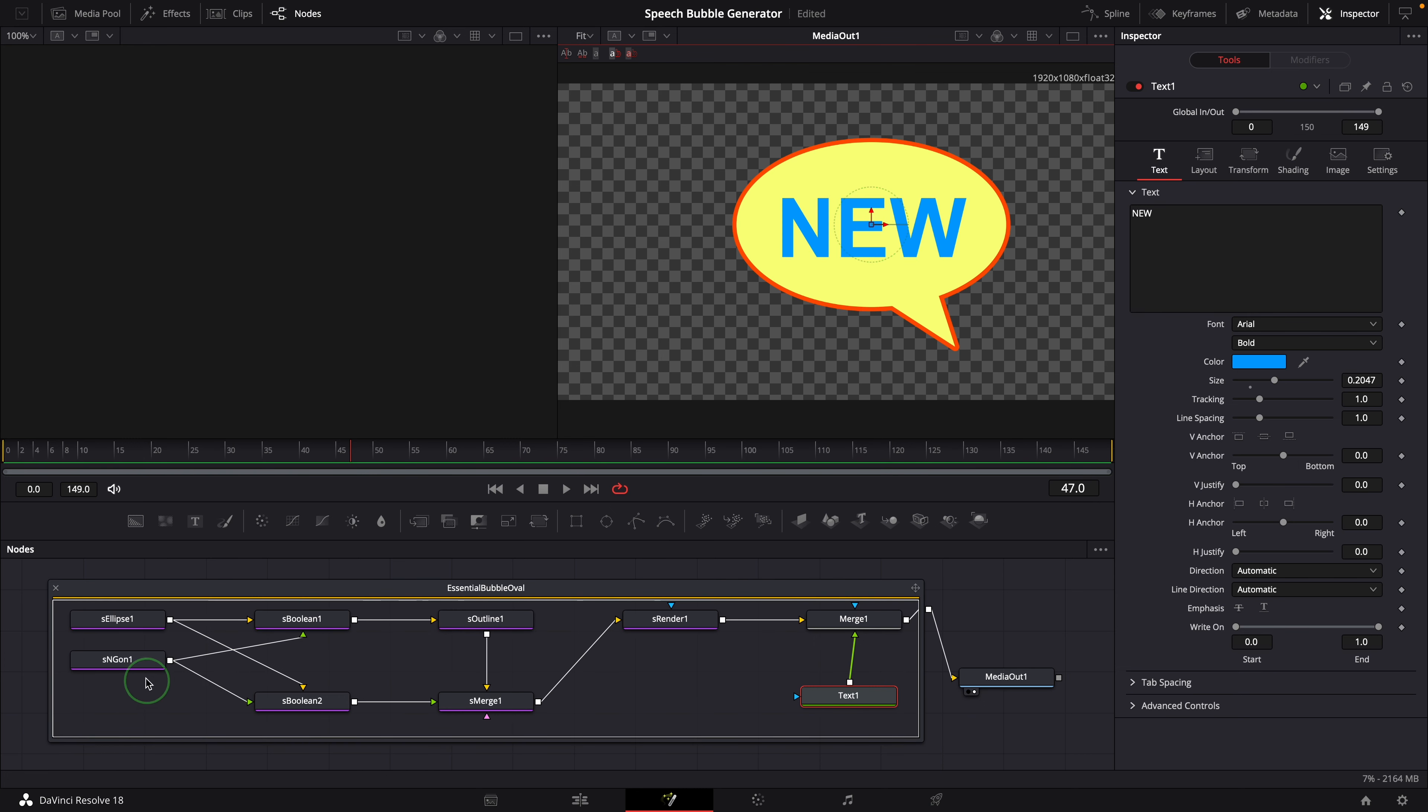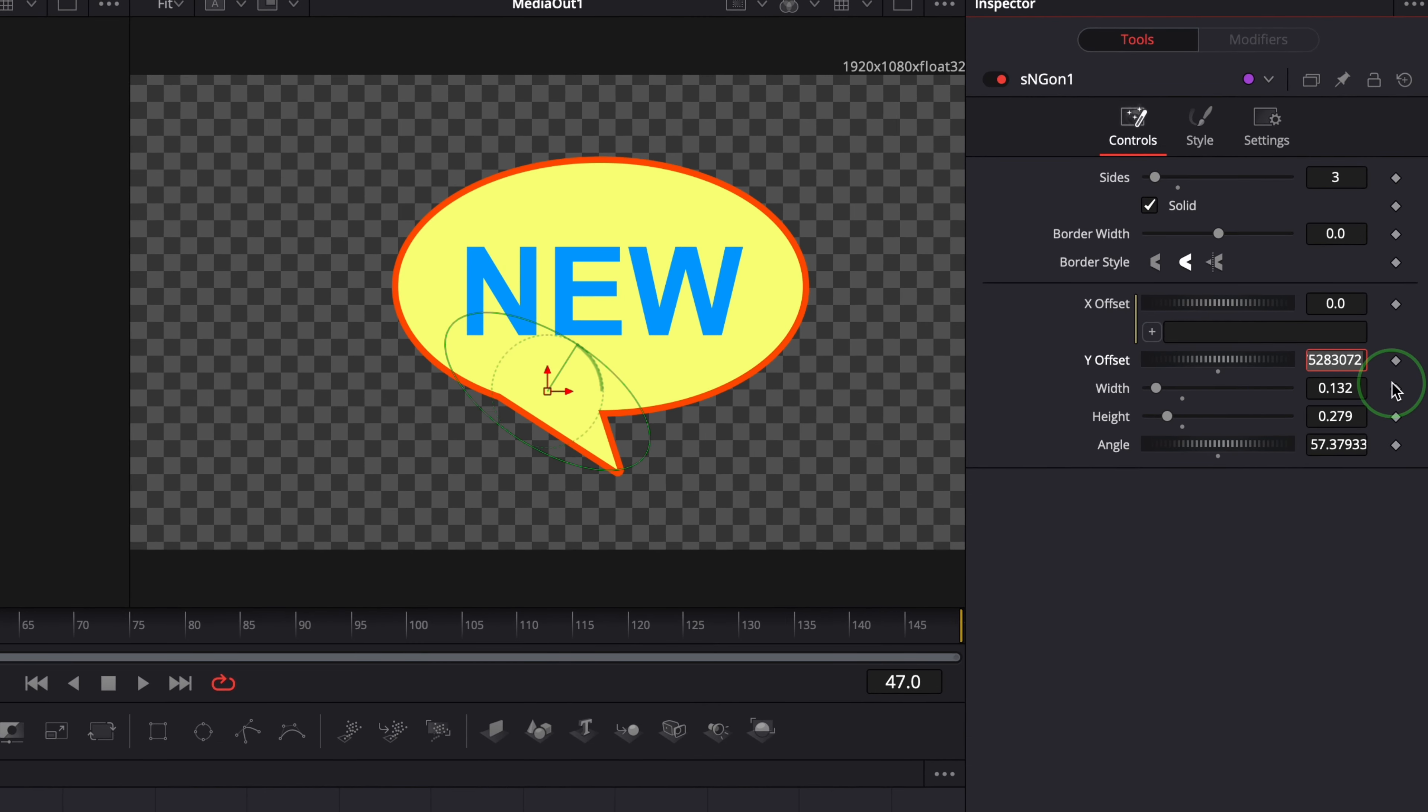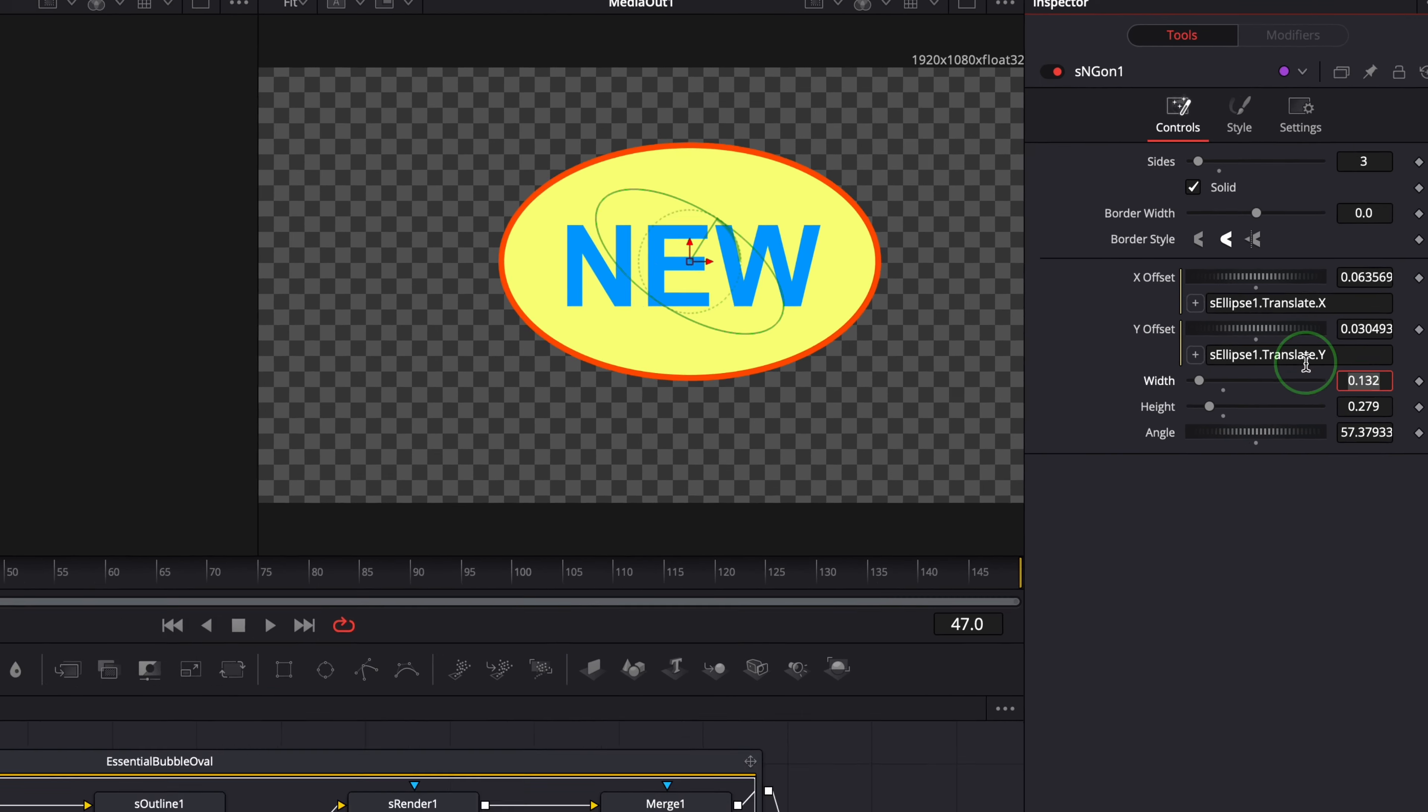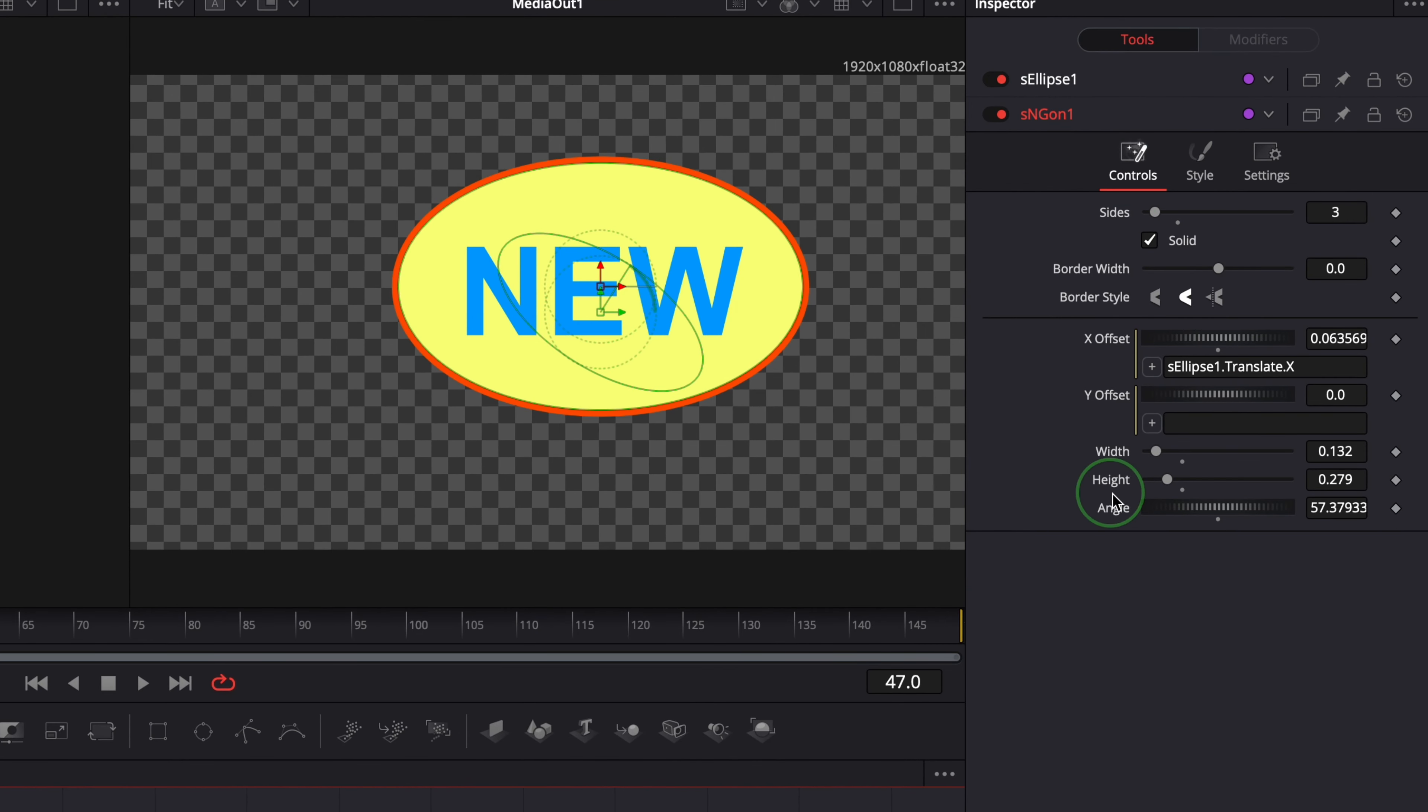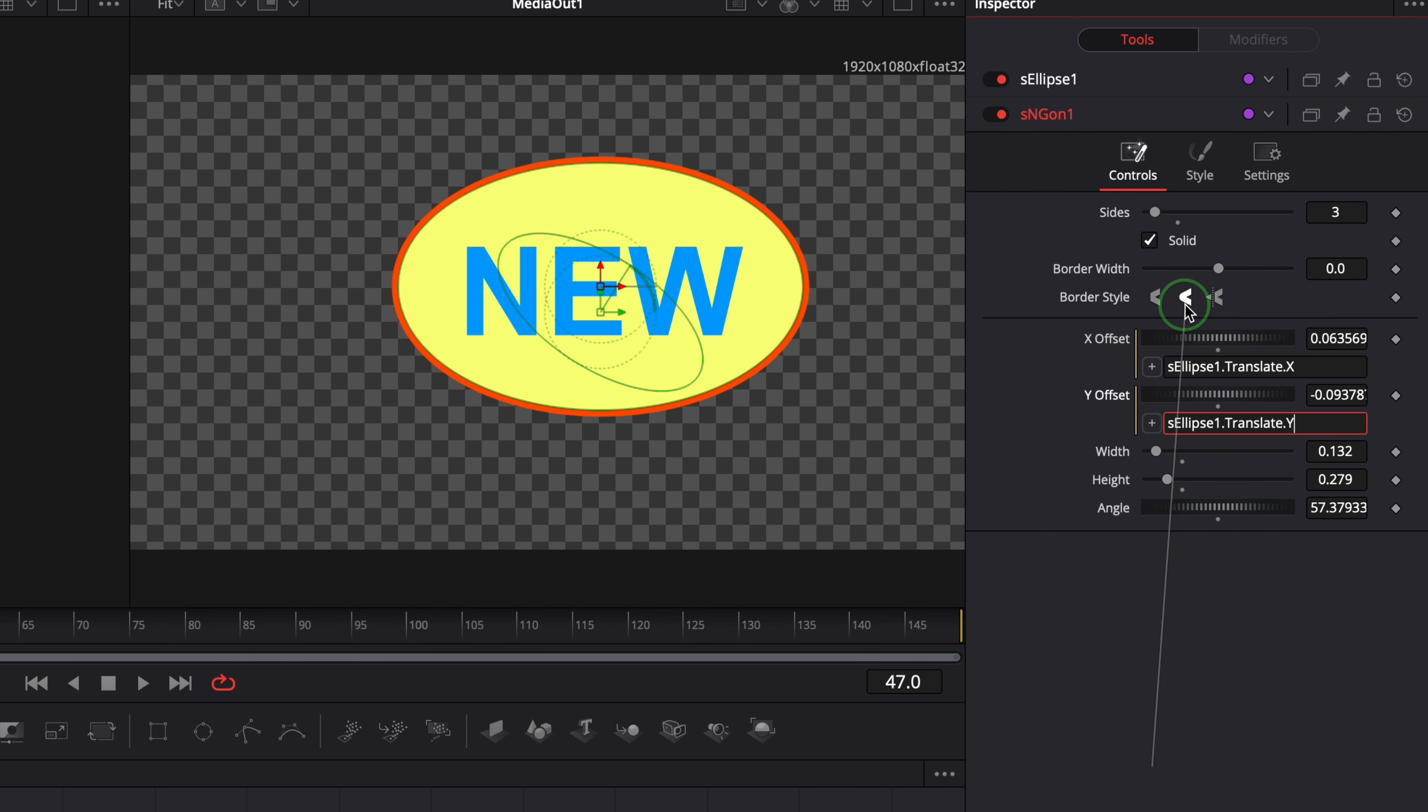Select the shape polygon node. Modify the X offset and Y offset with simple expressions, so that they are linked to the ellipse nodes X and Y offset. If you don't know the name of the parameter, we can drag a pickwhip from the add button to the parameter itself. All shape nodes have the same parameter naming structure. And add the ellipse node name in the front. Or if you are not sure about the name of the target parameter, you can select both nodes in the editor, so that they are available in the inspector. And drag the pickwhip to the target parameter in the ellipse node, which automatically adds the target parameter name.